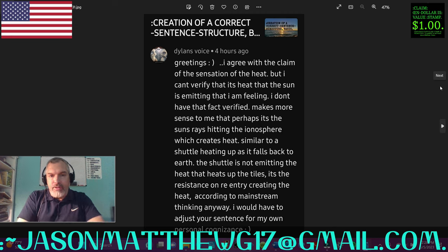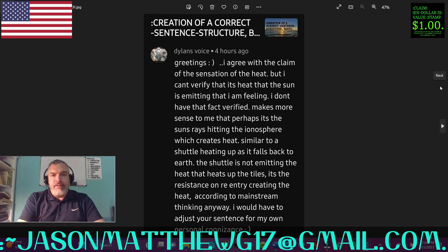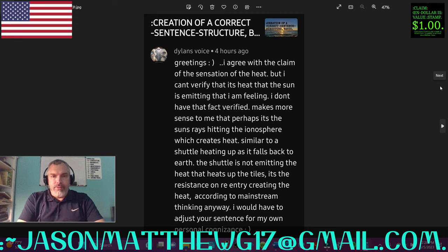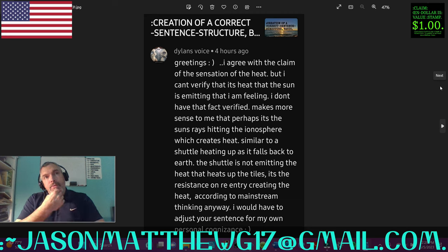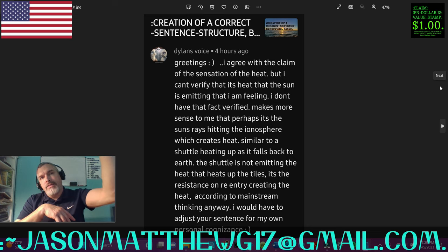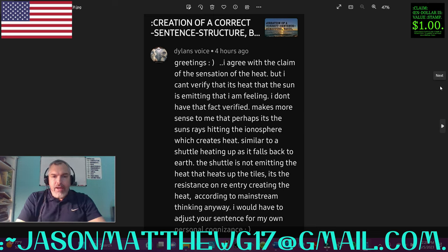Next comment comes from Dylan's voice. Greetings. 'I agree with the claim of the sensation of the heat, but I can't verify that it's heat that the sun is emitting that I am feeling.' So Dylan's basically saying, if he's standing there and the sun's in the sky and he feels heat, he can't verify that it's the sun that he's feeling heat from. If the sun wasn't in the sky and he was standing in the same spot and there is no heat, then what? Or if someone blocks the sun and there's no heat, then what? I don't have that fact verified.